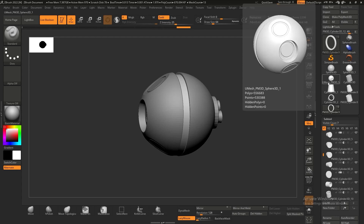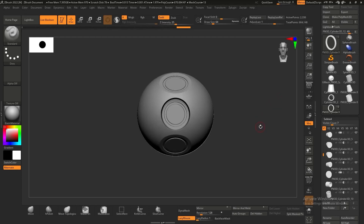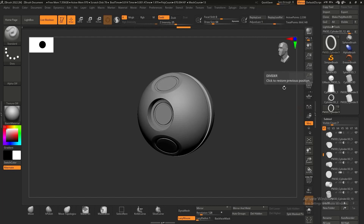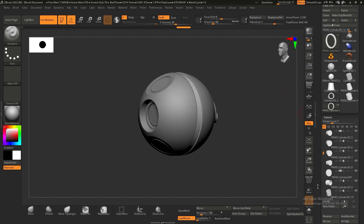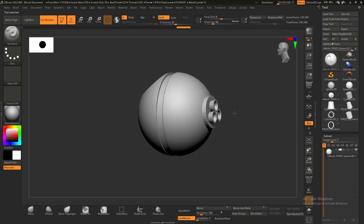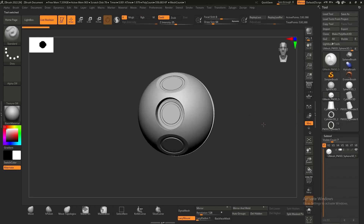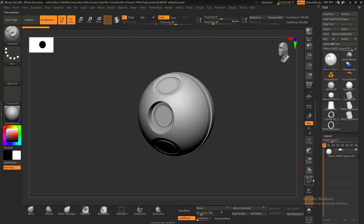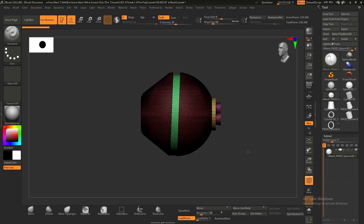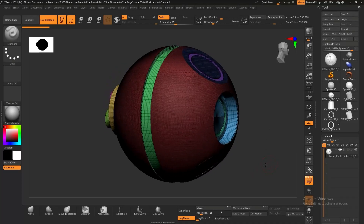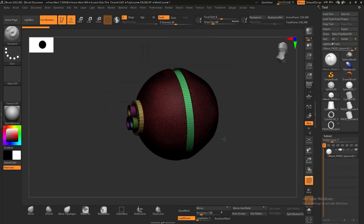After clicking make boolean mesh, a slider appears and a new tool is created called UMesh — 'U' is the prefix for every boolean mesh. If you see a UMesh it means this is the finalized model. Hitting Shift+F for polyframe fill we can see the geometry has been fully replaced with the boolean geometry.